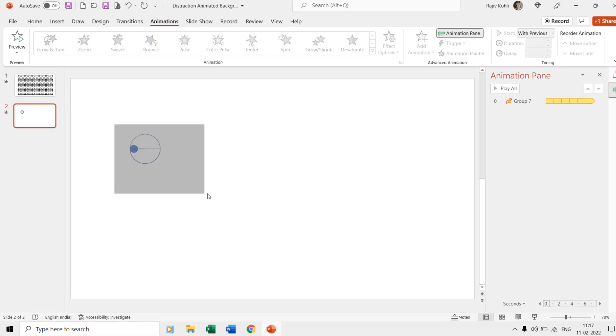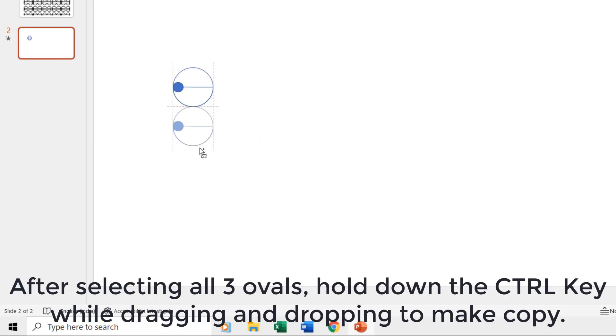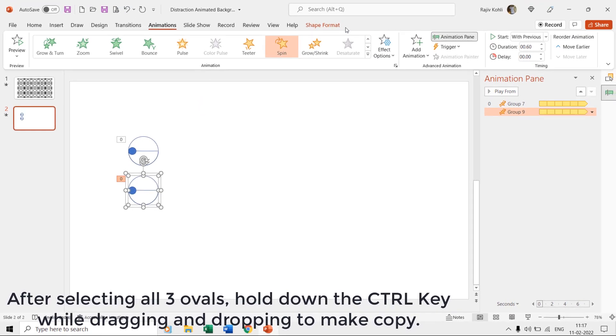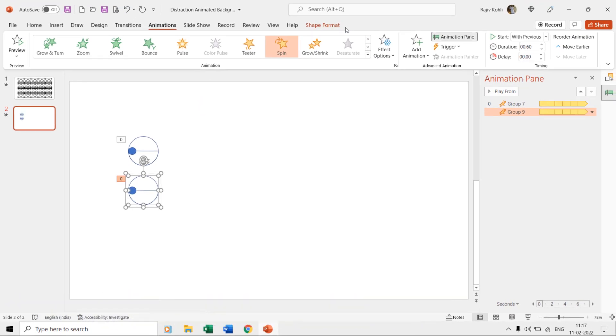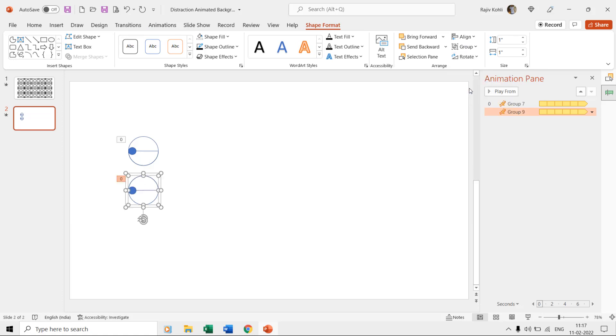The next step is to copy and paste these three ovals and place them at the bottom. From the shapes format tab, click the rotate drop-down menu and choose flip vertical.